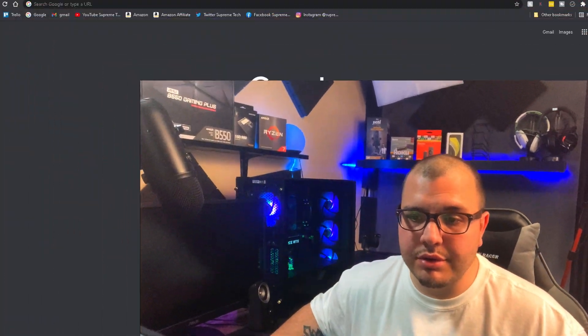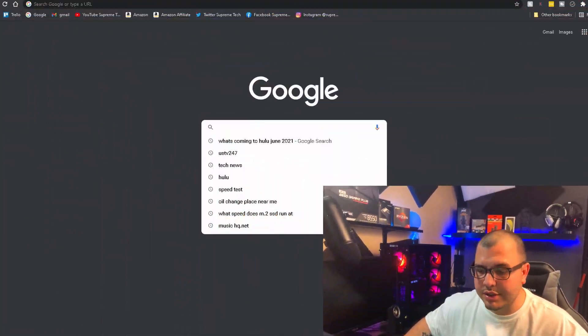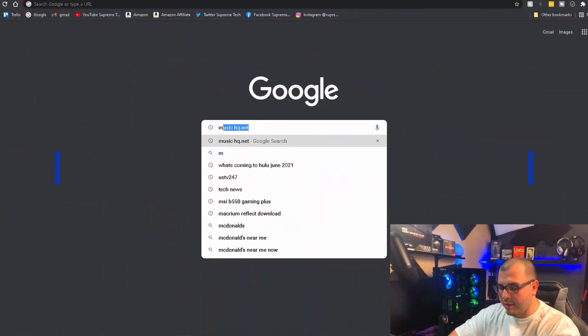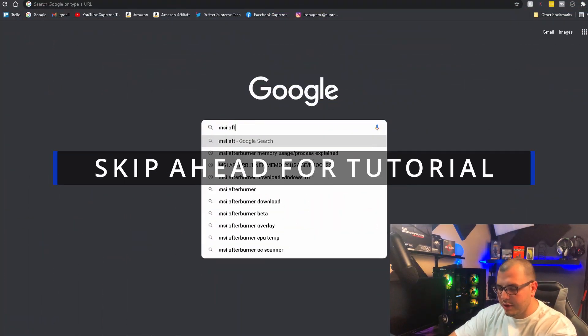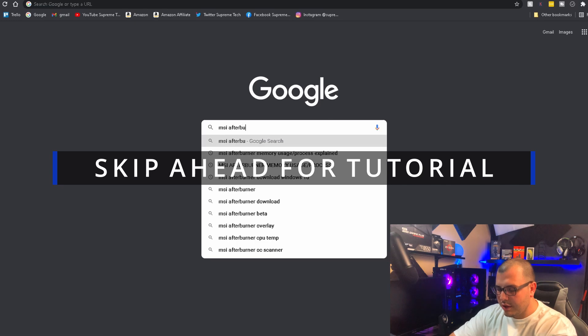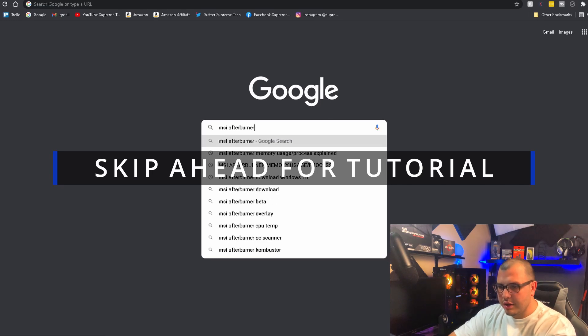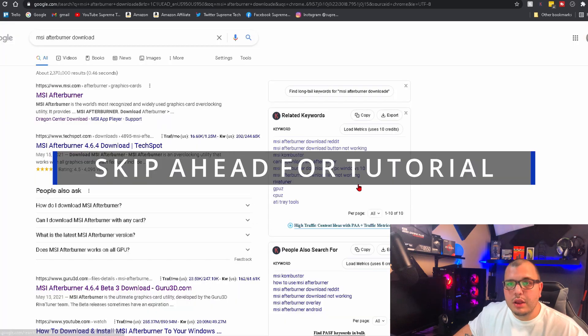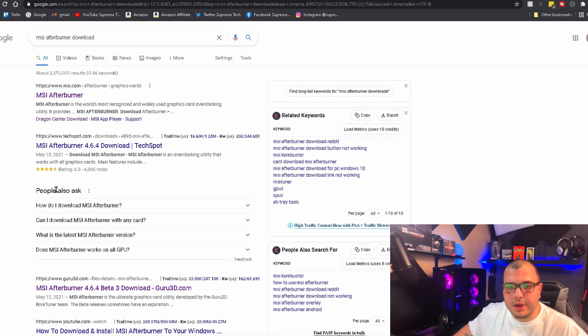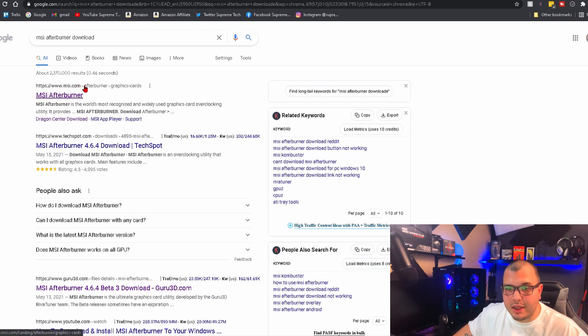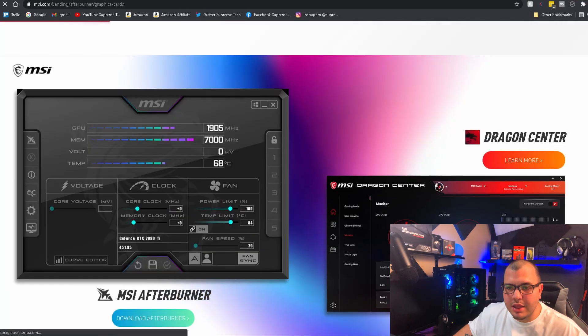We're going to come to Google and search 'MSI Afterburner download'. Once you do that, it'll take you here and you're going to want to make sure you come to the one that says msi.com. Click on that.